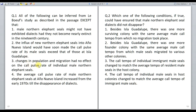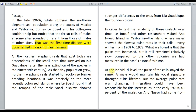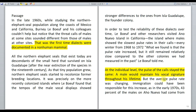The third option states: changes in population and migration had no effect on the call pulse rate of individual male northern elephant seals. This is clearly given in the passage — at the individual level, the pulse rate of the call stayed the same, and a male would maintain his vocal signature throughout his lifetime. So this can be very clearly inferred and therefore can be eliminated.